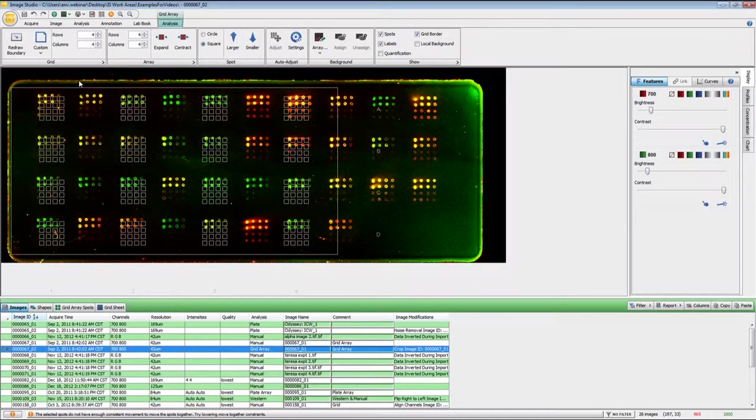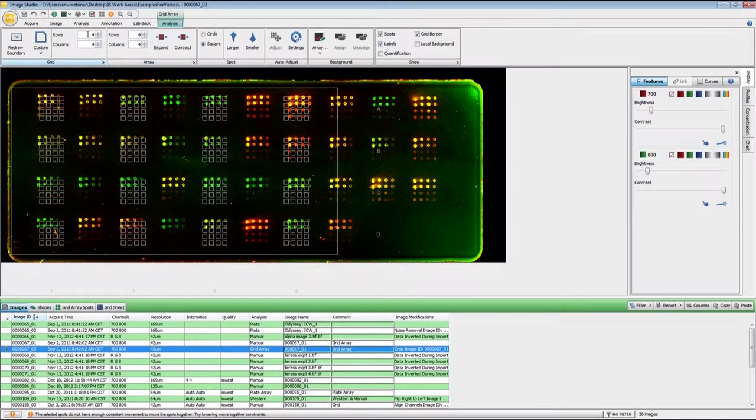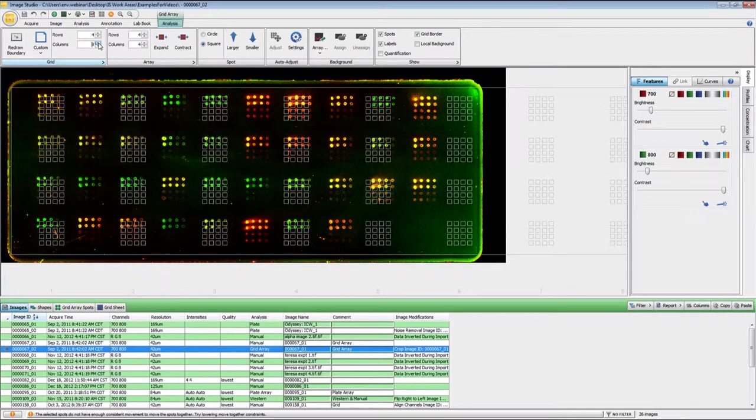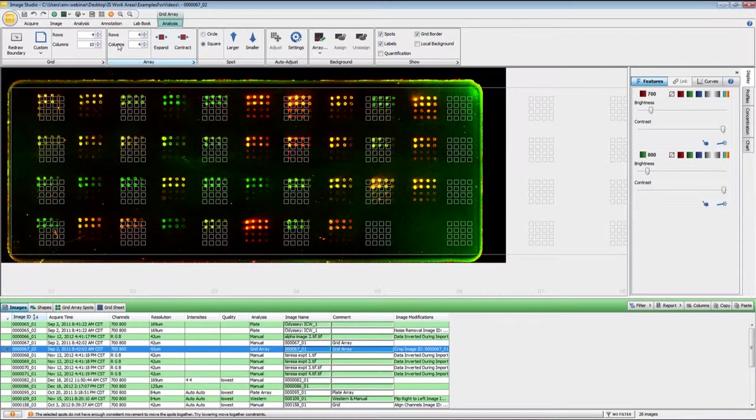So on this image we have four rows by ten columns and each subgrid has sixteen spots. So I need to set up the four rows and I'm going to input that we have ten columns and then the four by four is already set. Now these are circular spots so I'm going to change this to circle right here.